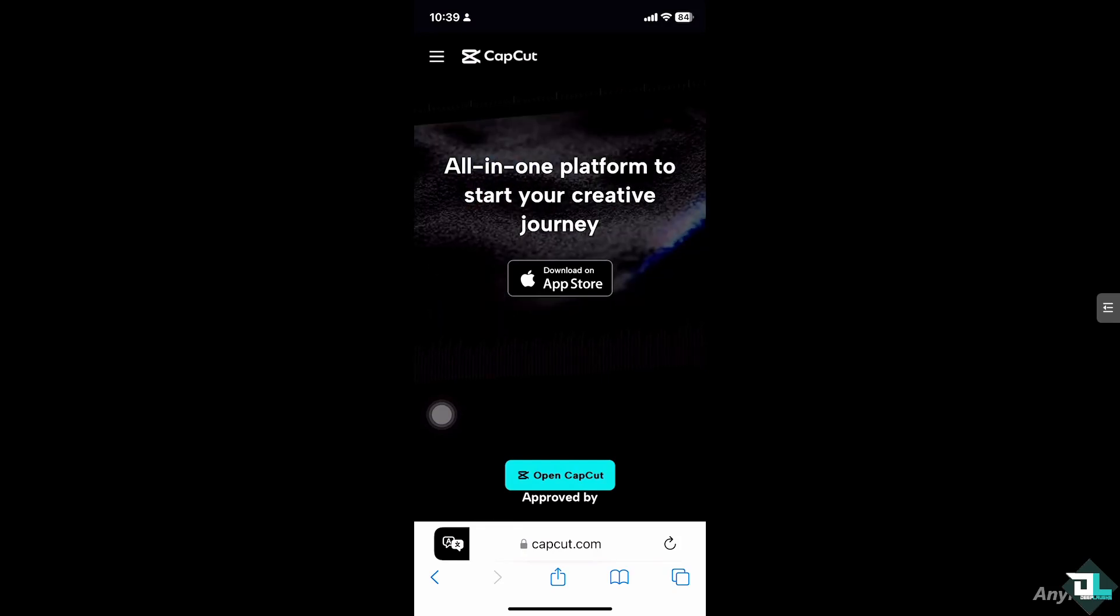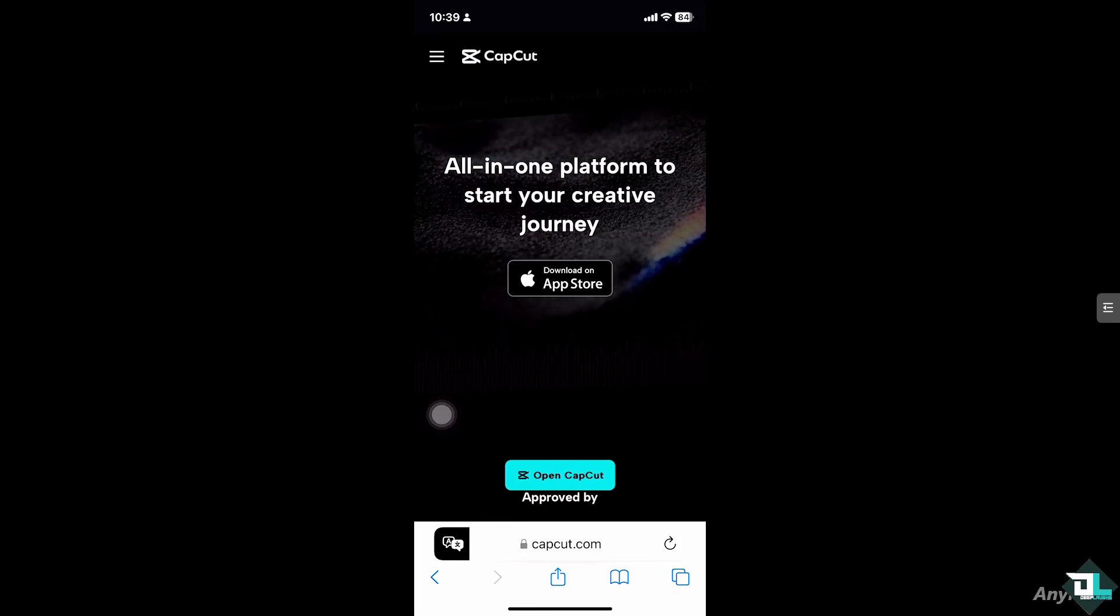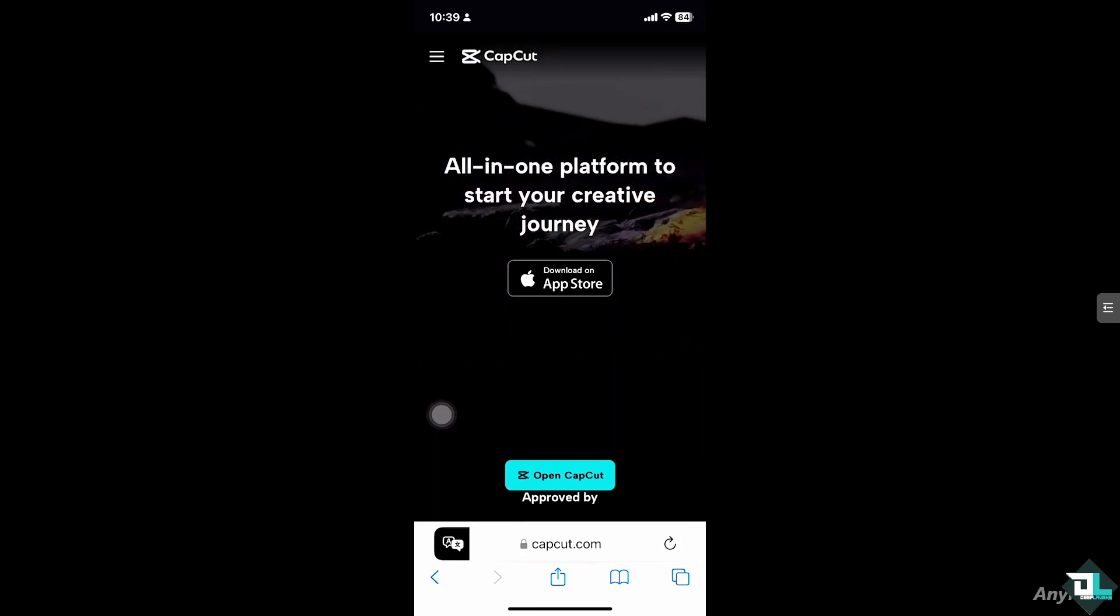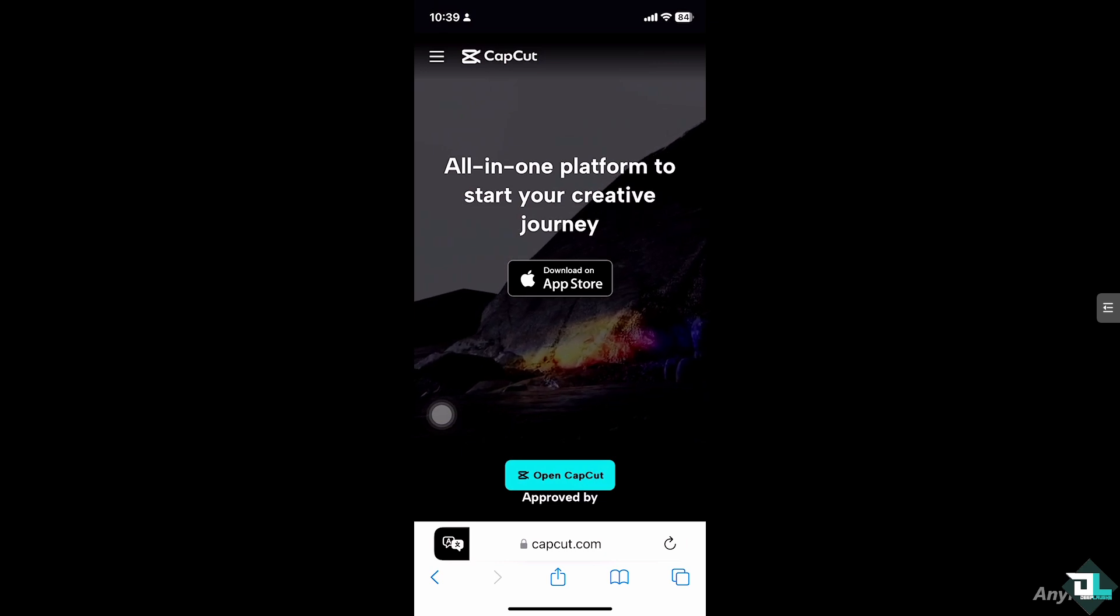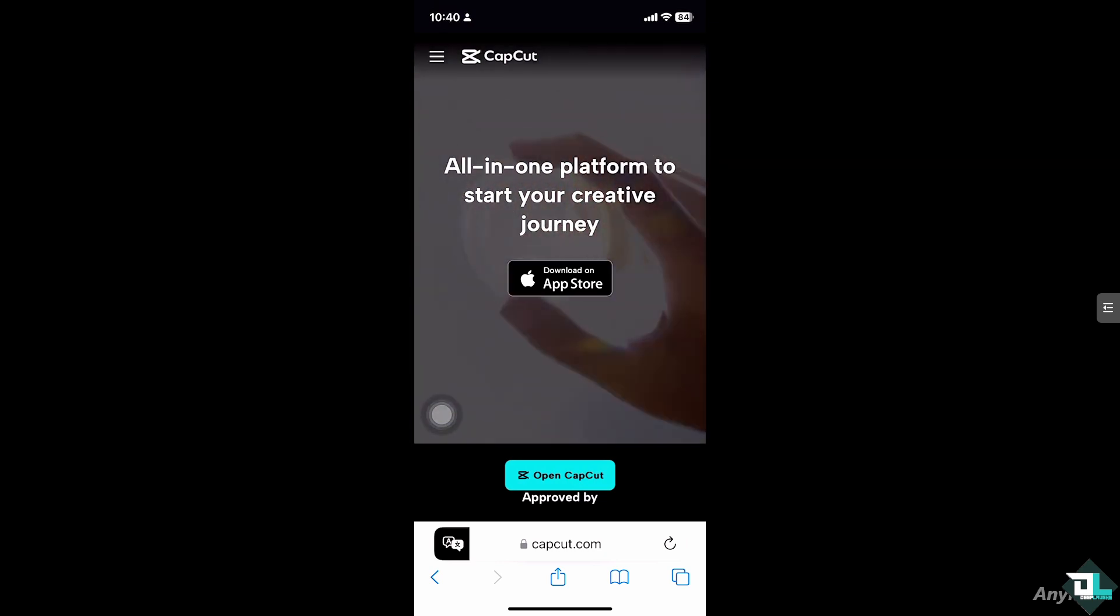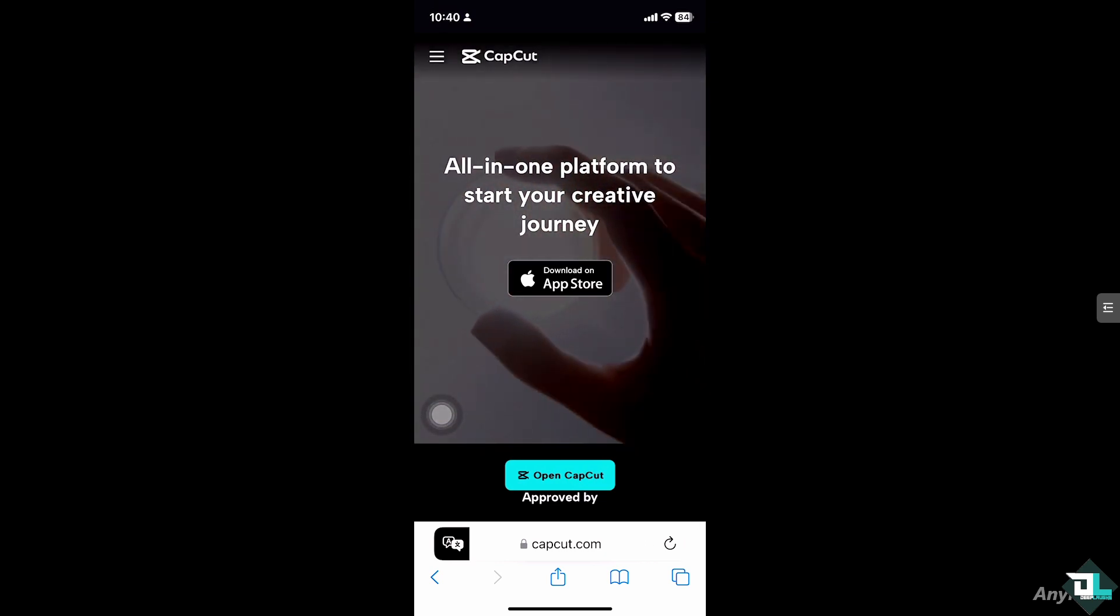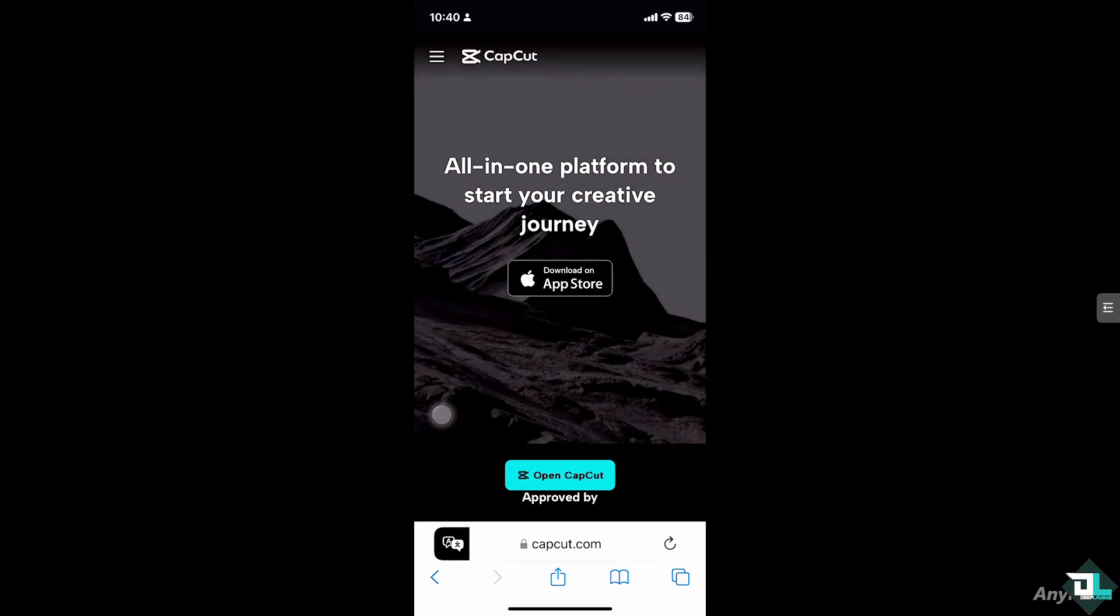Hey everyone and welcome back to our channel. In today's video, we are going to show you how to fix the no internet connection issue on CapCut for iPhone. Let's begin.